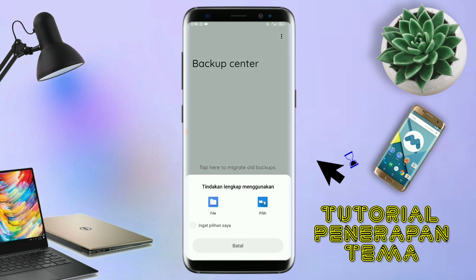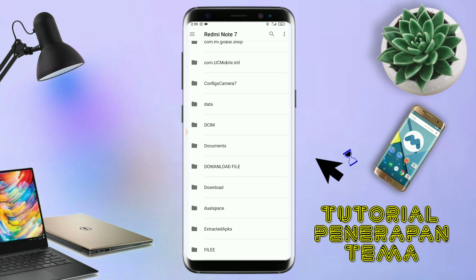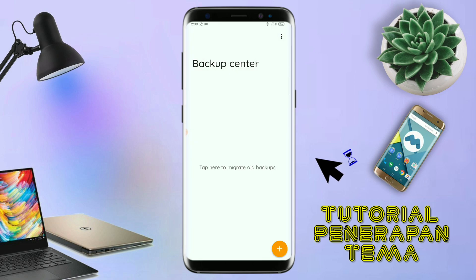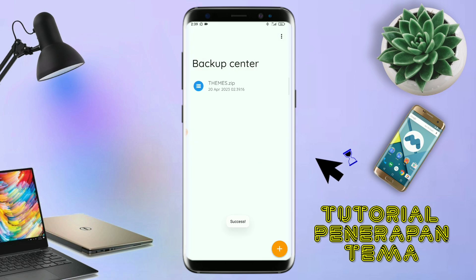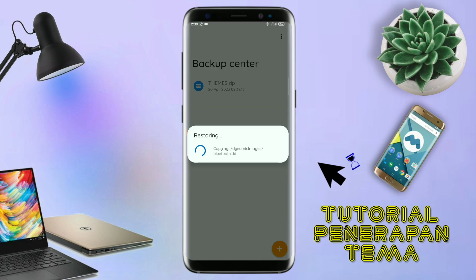Dan nanti akan diarahkan ke manager file seperti ini. Di bagian ini kalian tinggal tap aja salah satunya. Langkah selanjutnya, kalian tinggal cari file temanya yang sudah kalian ekstrak tadi. Disini sudah ada file temanya. Kalian tinggal tap file temanya yang sudah diekstrak tadi. Kalau sudah masuk ke backup center file temanya, kalian tinggal tap lagi aja file temanya. Disini ada keterangan restore, kalian tinggal tap aja OK. Maka penerapan temanya sudah selesai seperti ini.